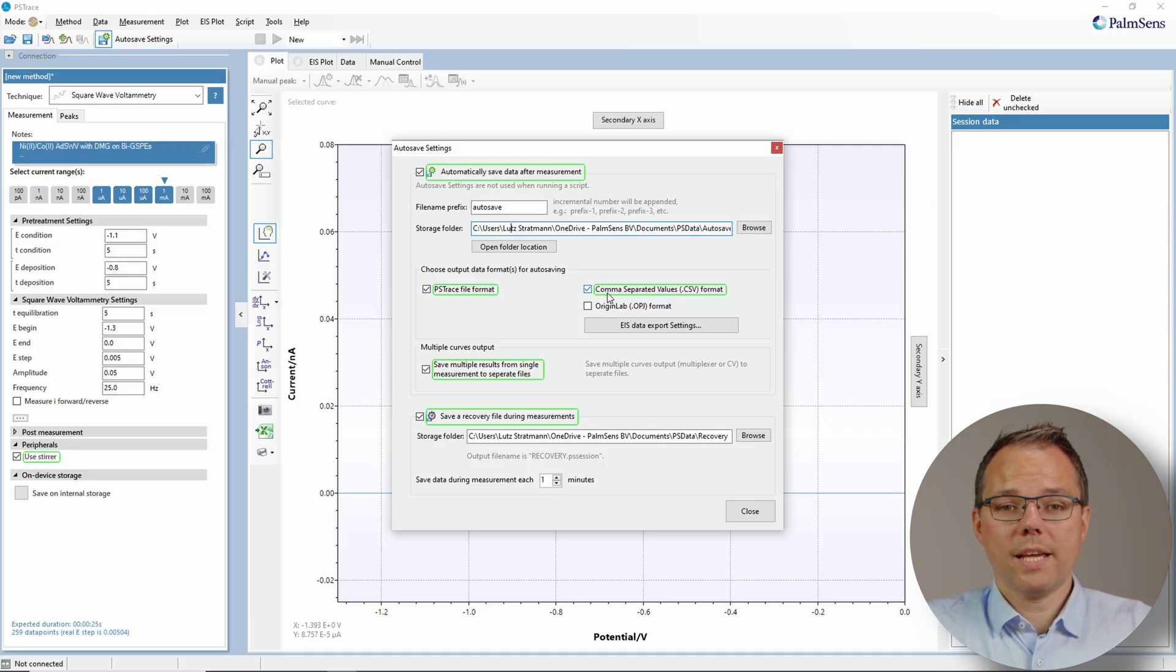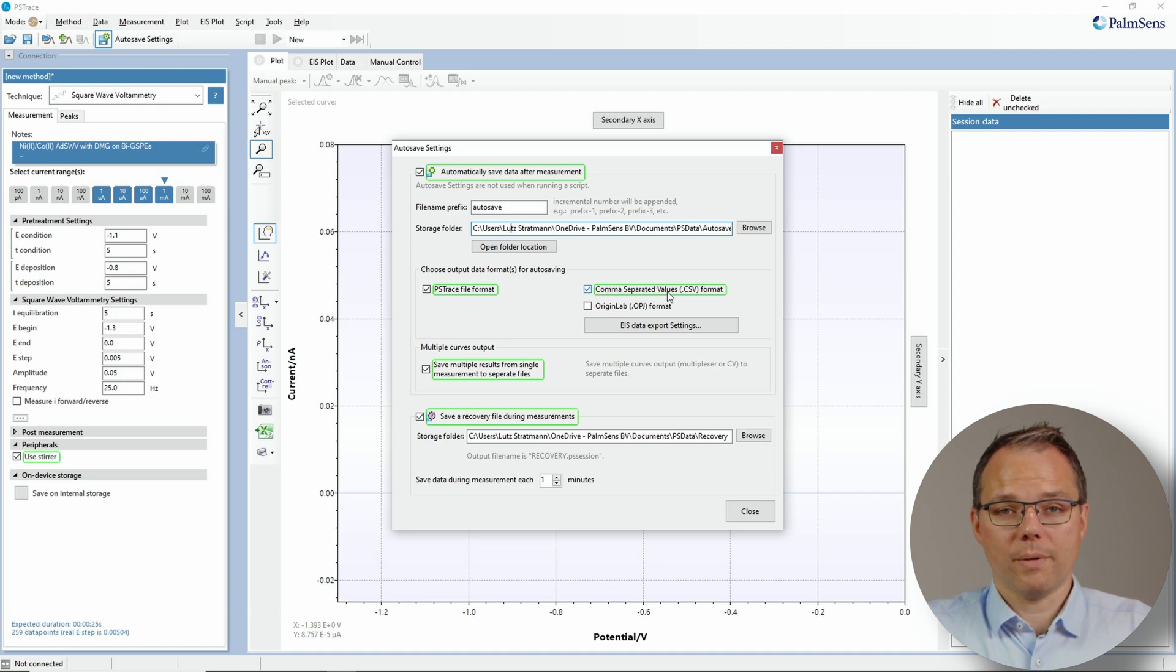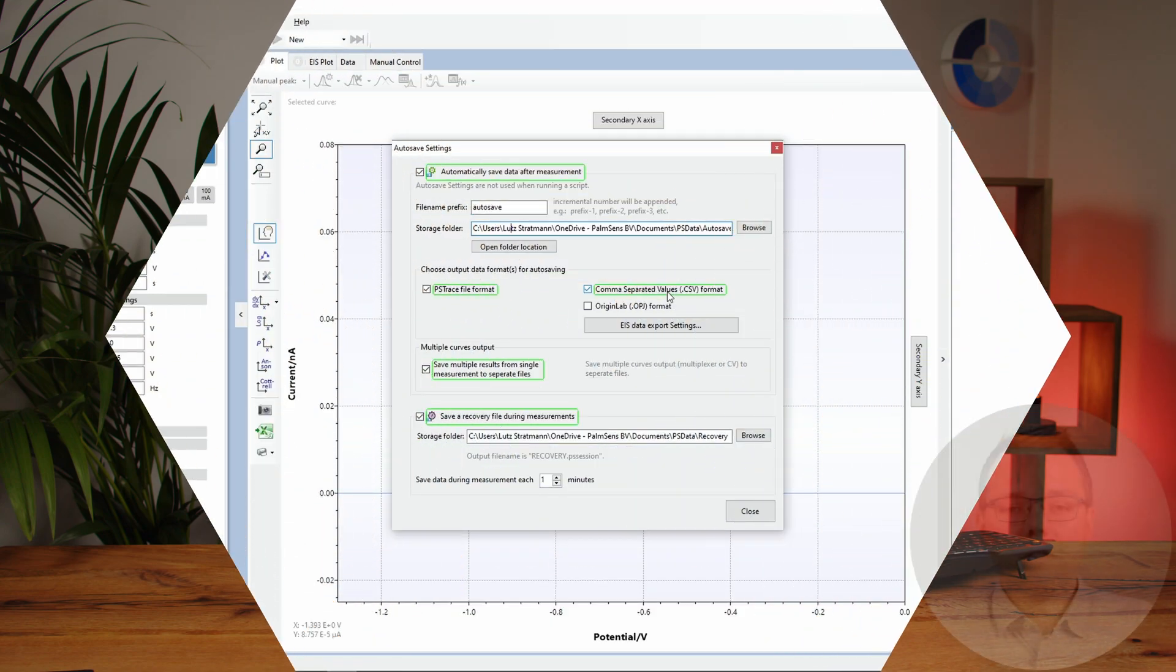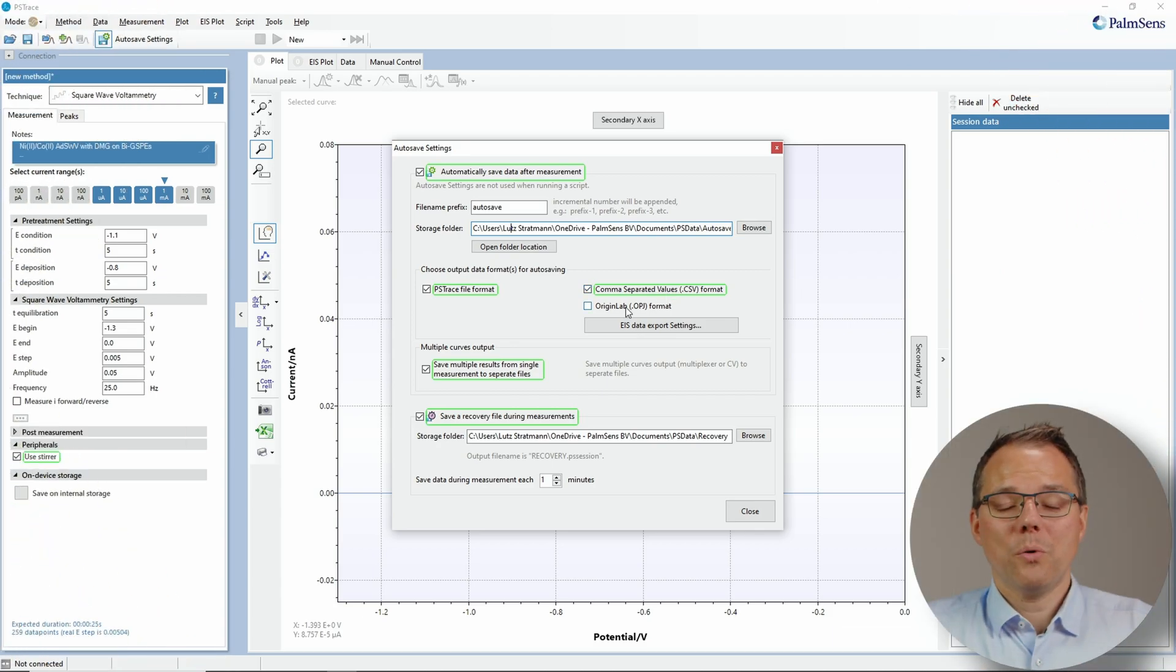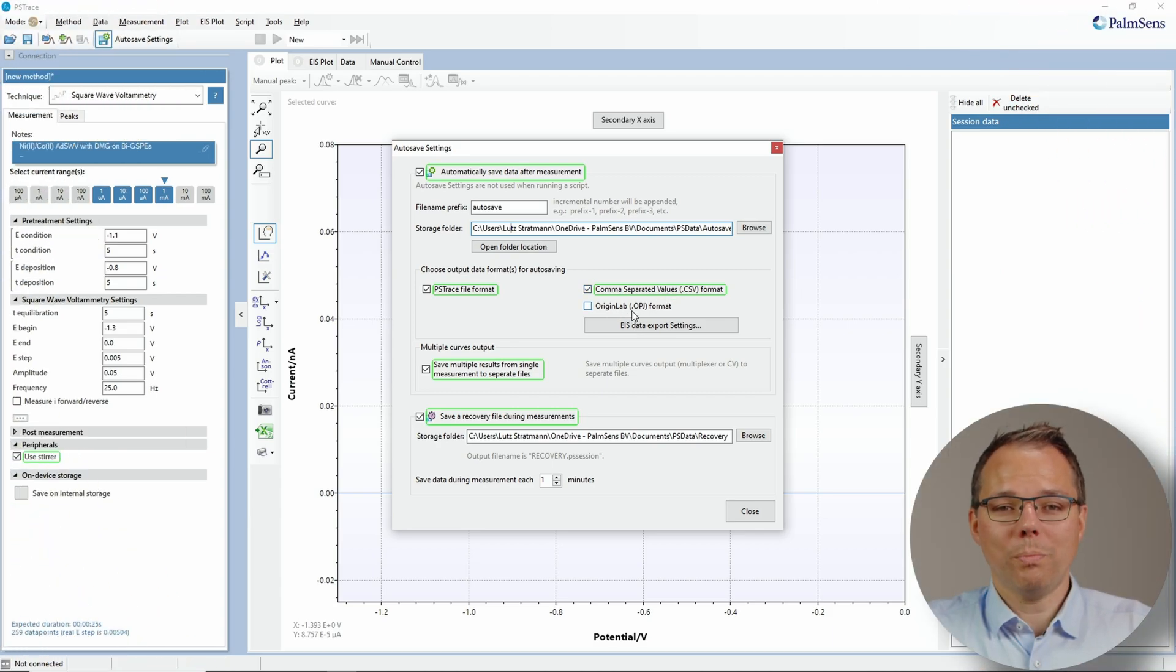Another option is the comma separated value format, short CSV. This is basically like a text file and it can be read by almost any spreadsheet software, so it doesn't matter if you later want to use Excel, Origin, MATLAB, or a different spreadsheet or table calculation software. Most of them are capable of reading comma separated value files. The third option is Origin Lab format, the OPJ format.